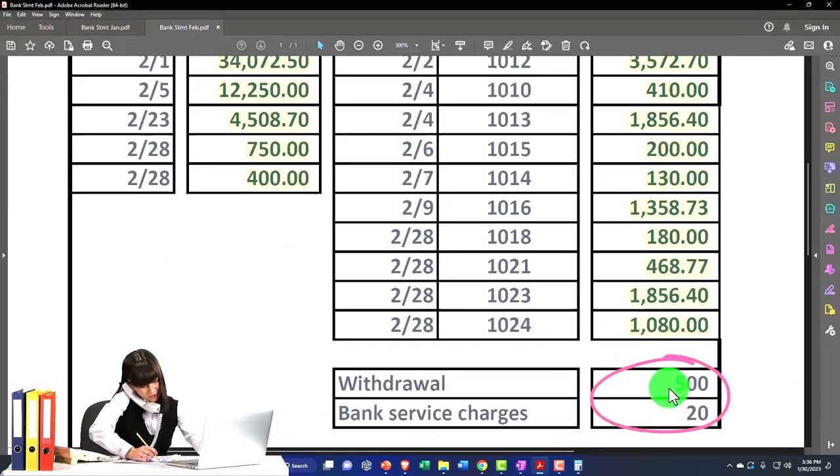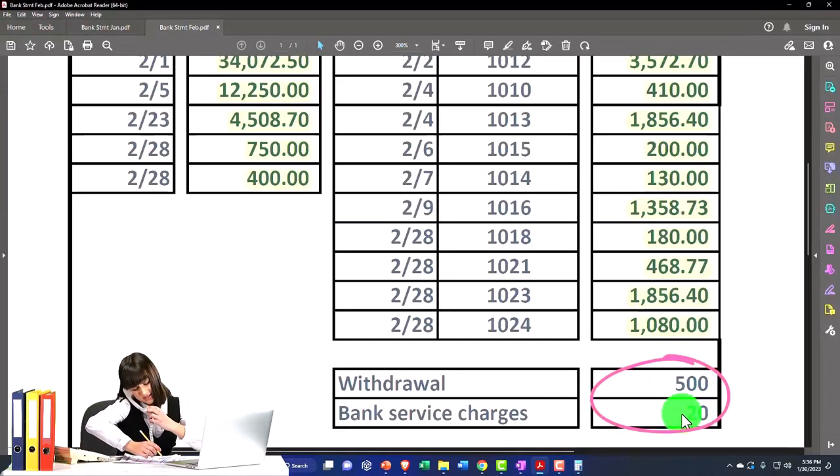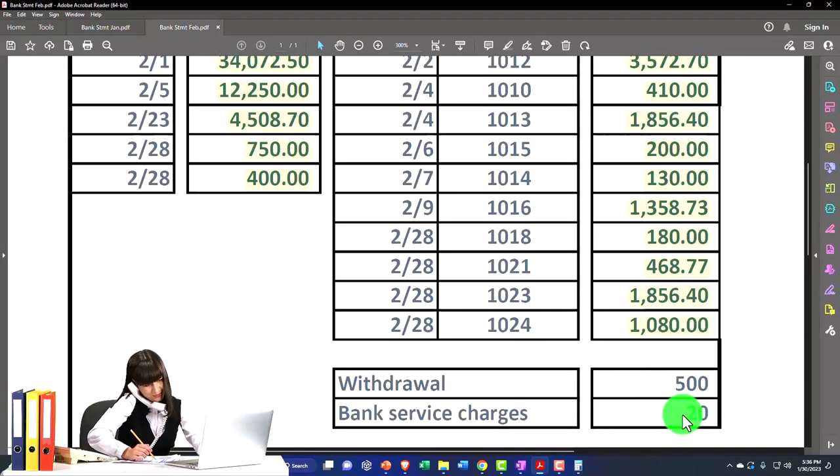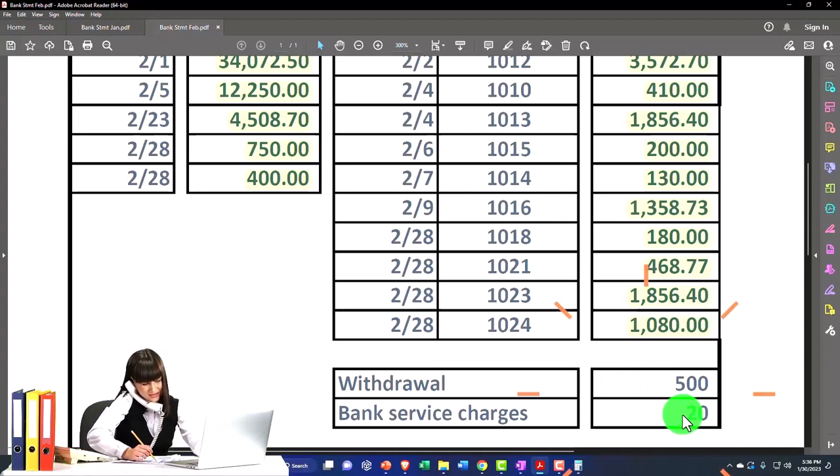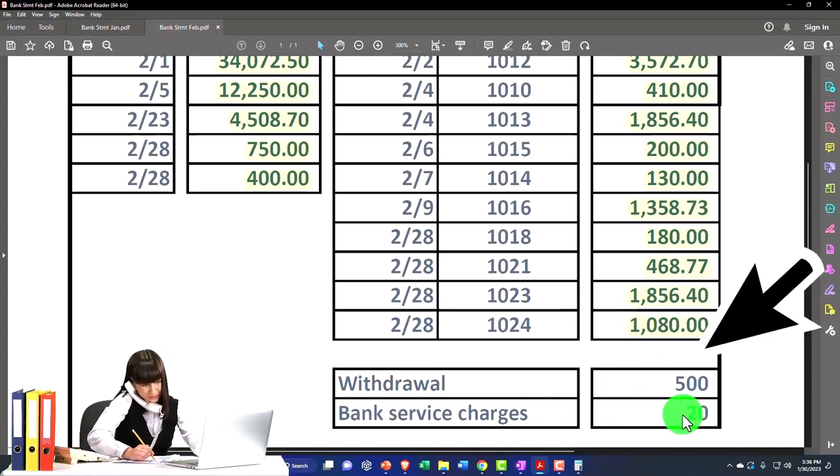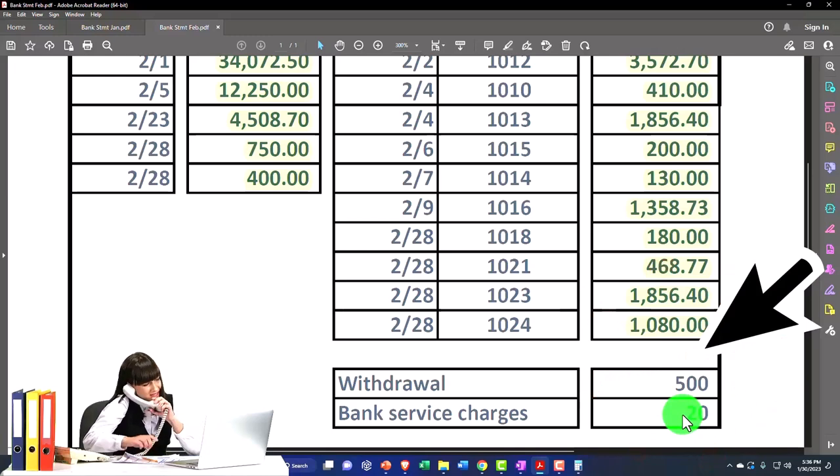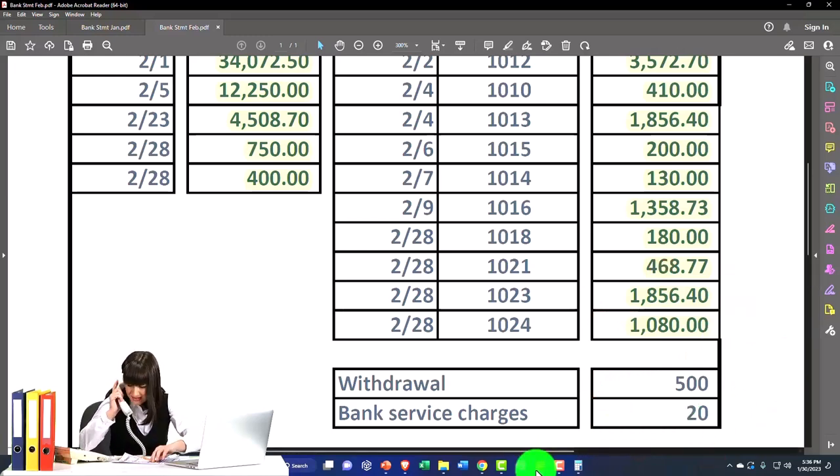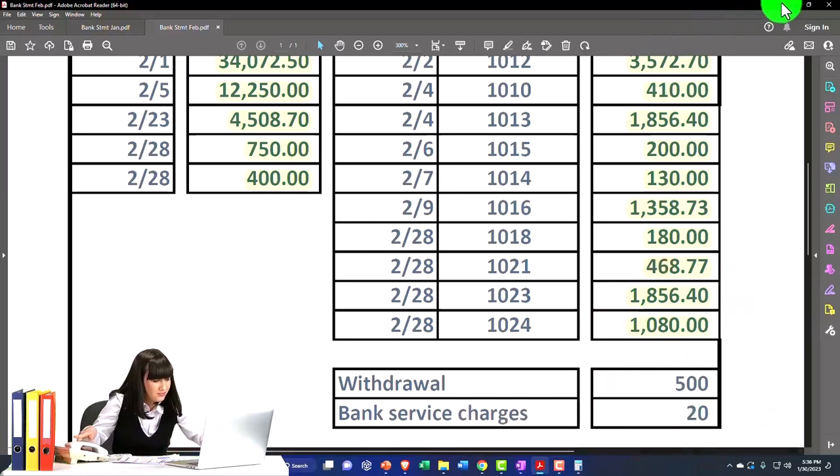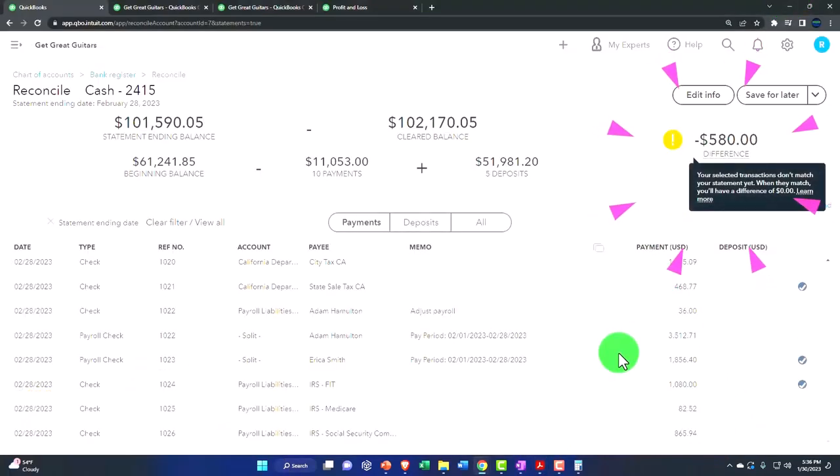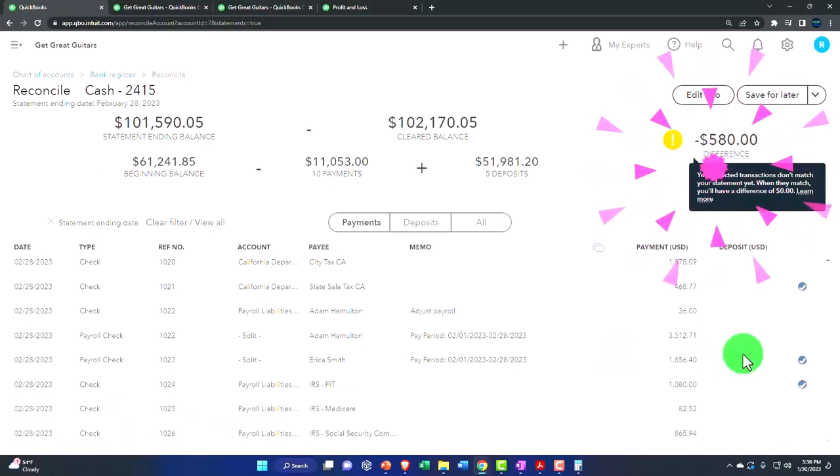So now I can say, okay, there's $500 and $520, which are items that I know I don't have on my side. So they're on the statement, but they're not on the book. So that means I'm going to have to add those to my books.